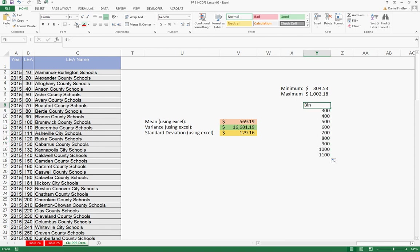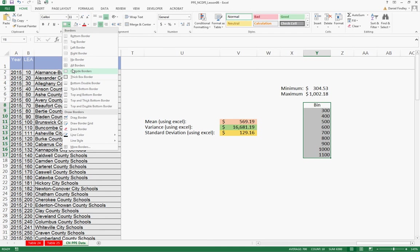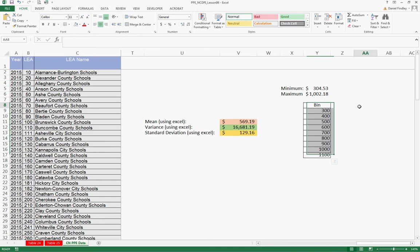So this is going to be the bins that we use when we're creating our histogram. So that's something we need to create before we do the histogram.